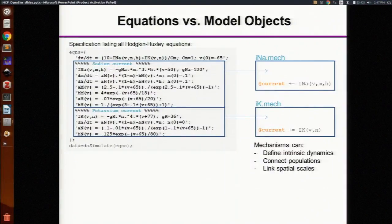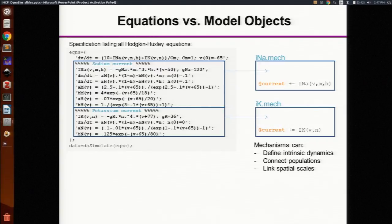In Dynasim, a modular collection of equations and linkers is called a mechanism. Mechanisms are a very simple idea, but also quite powerful. They can be used to define the intrinsic dynamics of cells, or to connect cells, or even to link different spatial scales.